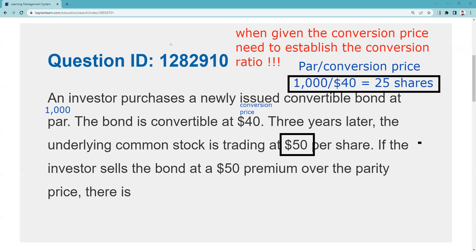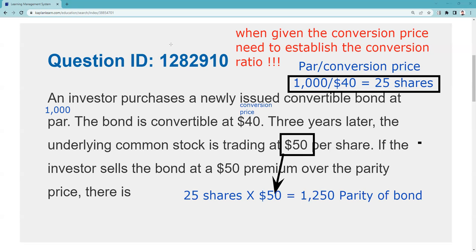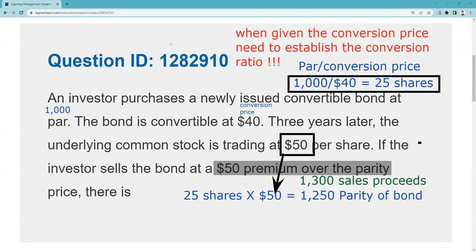I need to figure out parity of the bond because they're telling me I'm going to sell the bond. To get that, I take the 25 shares at $50, and parity of the bond is $1,250. Remember: if it's parity of the bond, we multiply; if it's parity of the stock, we divide. They tell me it's a 50 premium over the parity price of $1,250, so I sold the bond for $1,300.